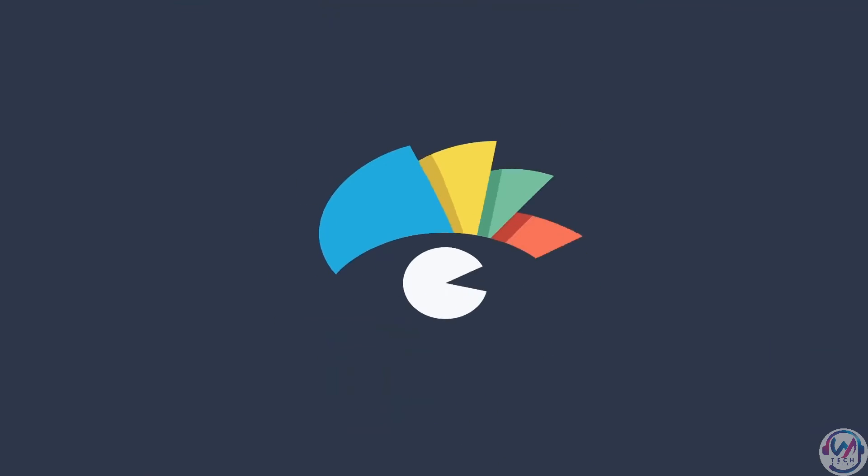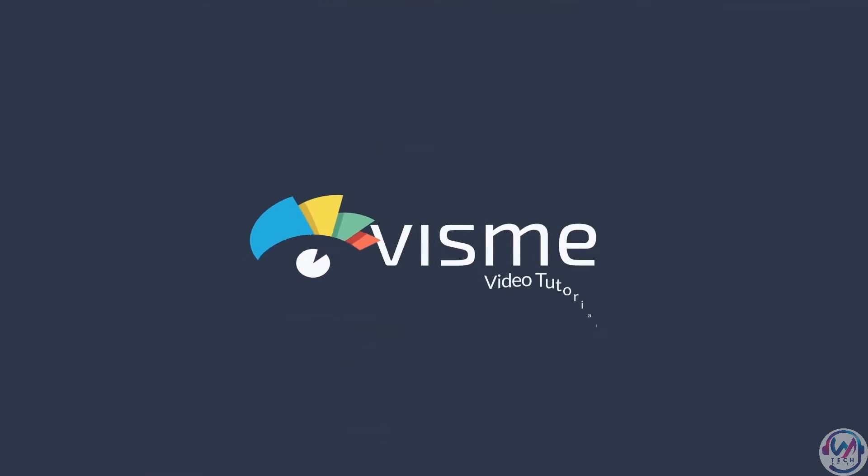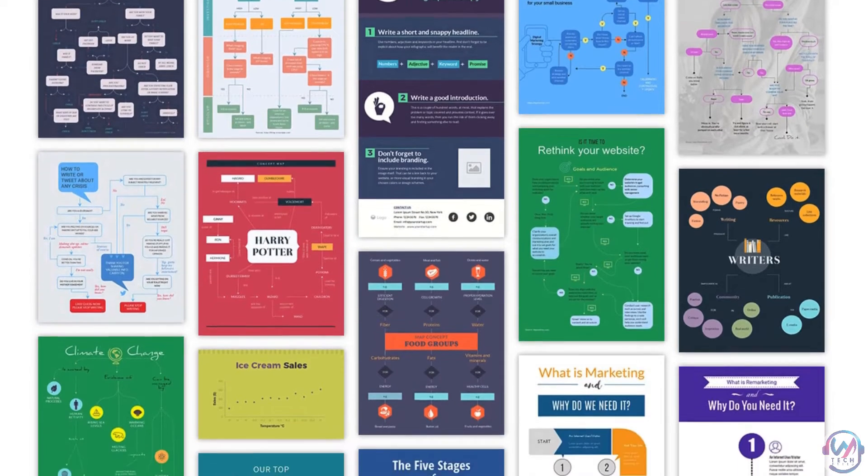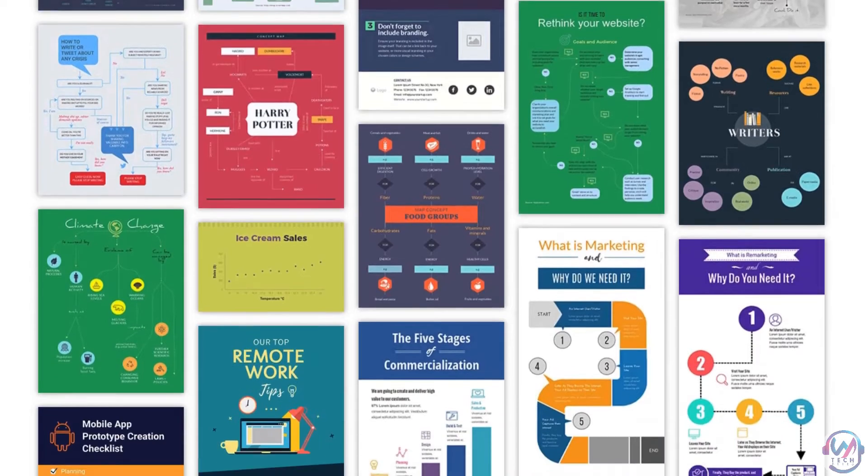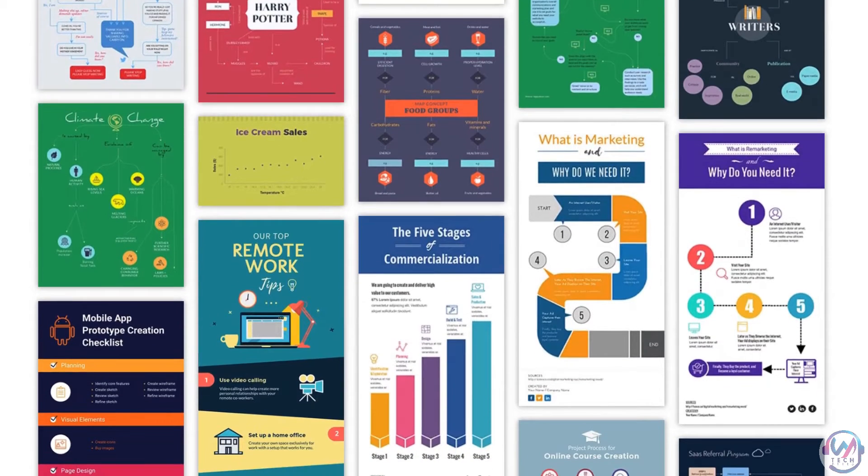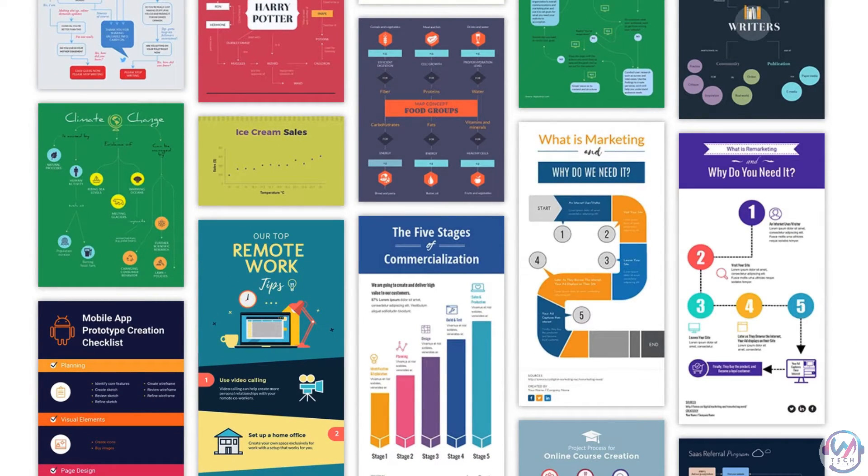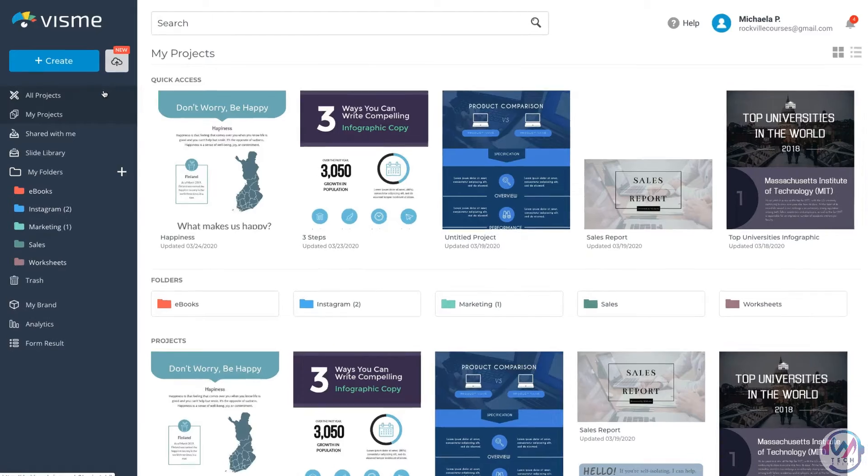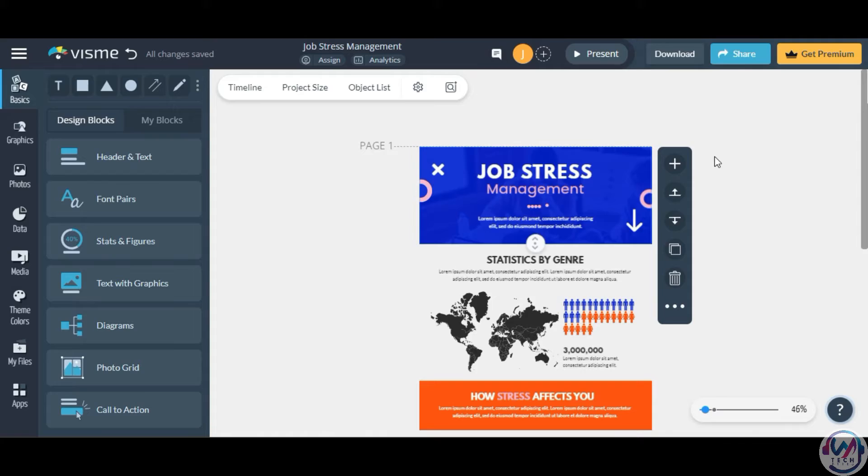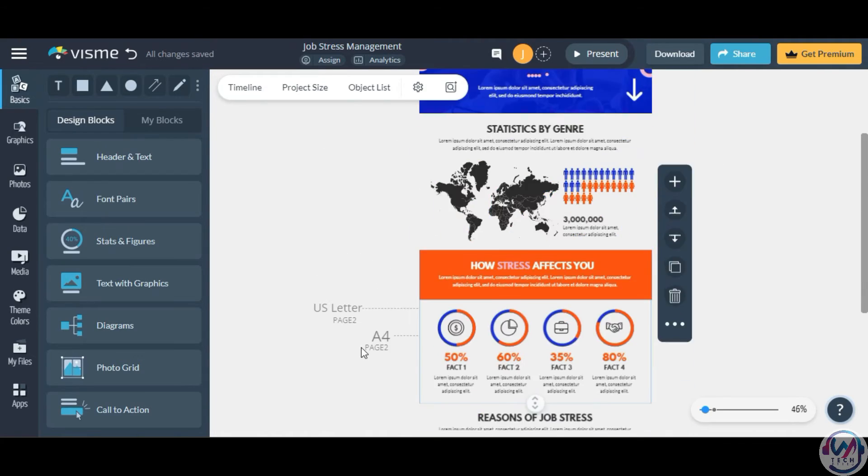The fourth option is Visme, a versatile website that lets you easily create all kinds of visual content like infographics, presentations, reports, flyers, videos, and more. You can choose a template or DIY it with their massive media libraries.